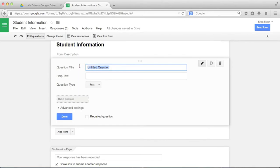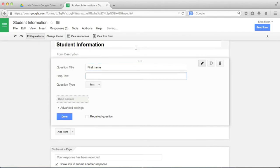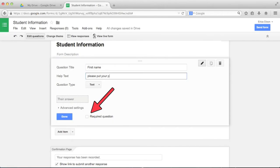In Question Title, I'll enter first name, and then in Help Text, I'll put Please put your preferred name or nickname here so that I know what my students want me to call them. I'm also going to check Required Question. This makes sure the survey can't be submitted without this question being answered. Then I'll click Done to complete the question.